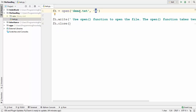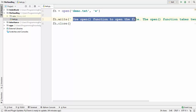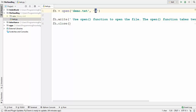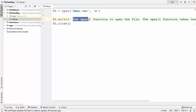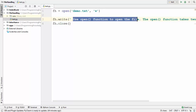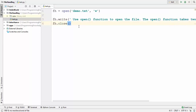With W mode, if the file demo.txt doesn't exist, it's going to create the file and then write the text into it. So W mode is responsible for creating the file as well. And if the file already exists, it will overwrite the previous content with the string you are writing using the write() function.